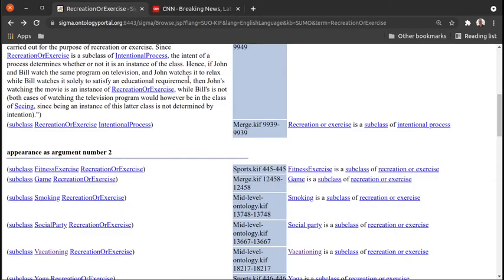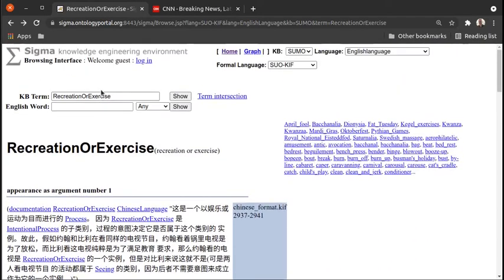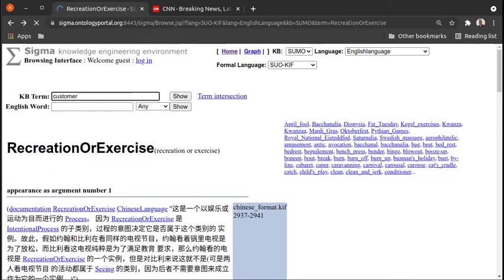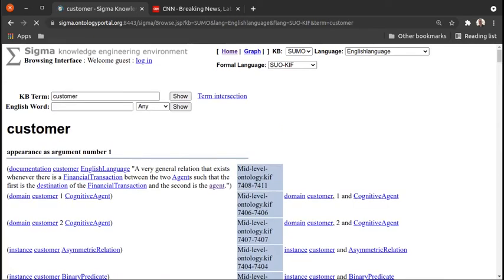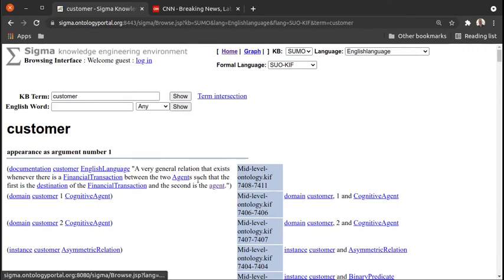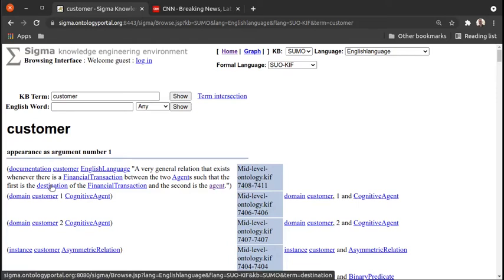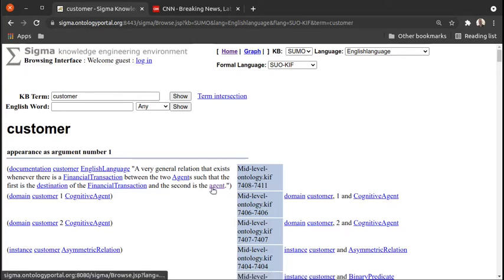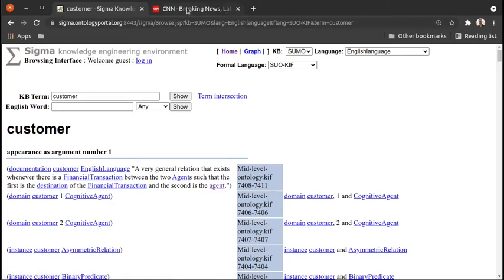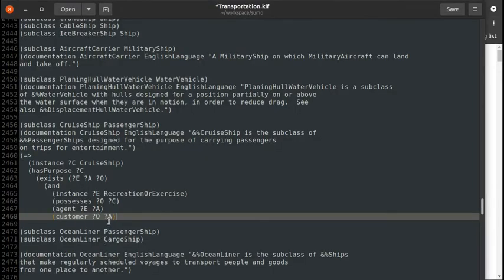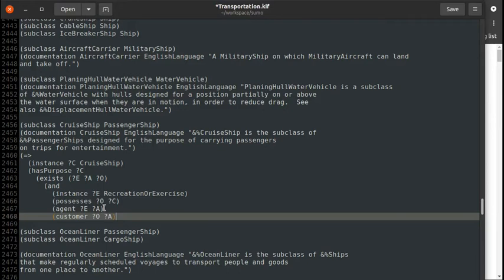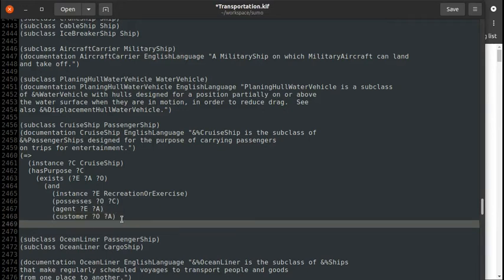Let's look up customer here. Okay, there we go. It's a financial transaction between two agents such that the first is the destination—okay, the first argument is the one that gets the money. All right, so that's the company selling the thing or the service or whatever it is, and the second is the agent. So argument two is handing money to argument one. Great. So the agent of the recreation or exercise is the customer of the owner of the cruise ship.